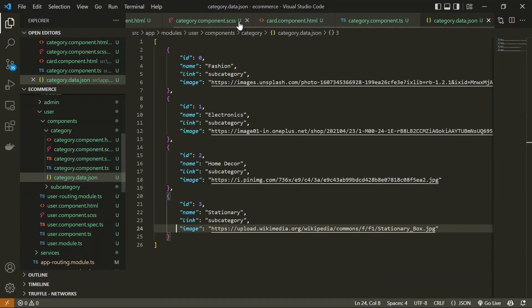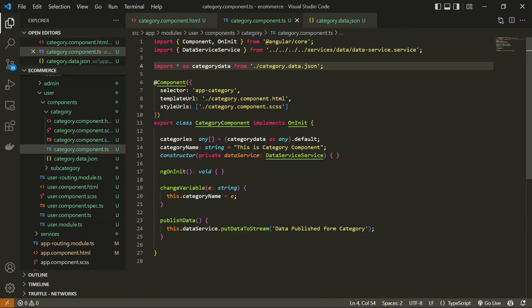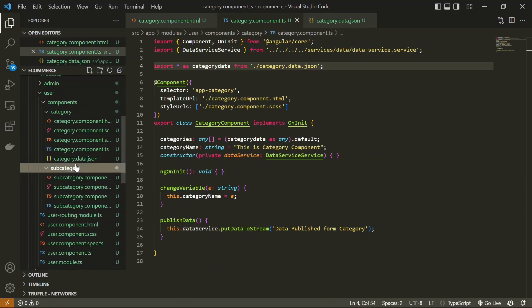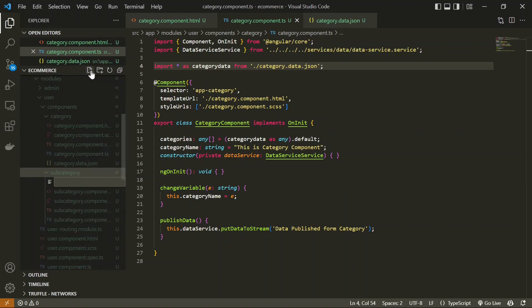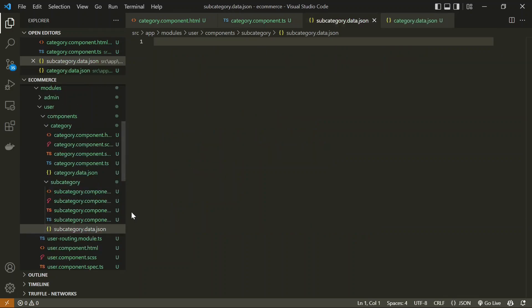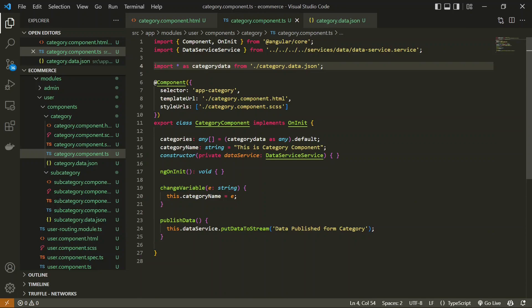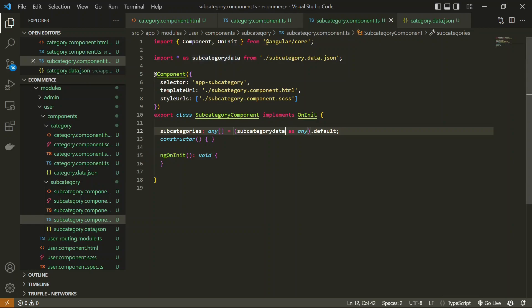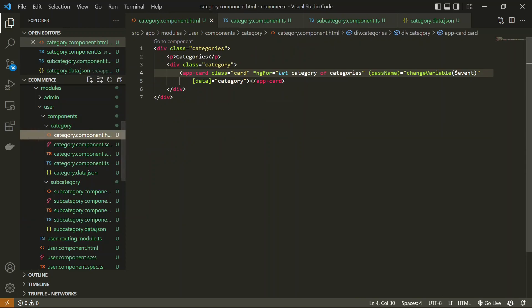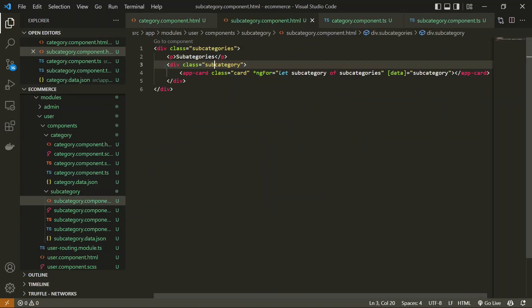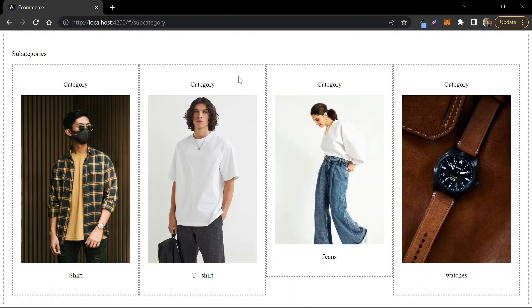Let's close all the card component files. Similar to the category, we need to add subcategory.data.json as well. I have the subcategory data JSON ready and I'll add that file. Inside it, I'm going to add some data — including a link property to be added later. We add the same import logic in the subcategory component TypeScript file, import the JSON, update it into a `subcategories` variable, and update the HTML file with the same structure. In the subcategory output, we can see: Shirt, T-Shirt, Jeans, and Watches.